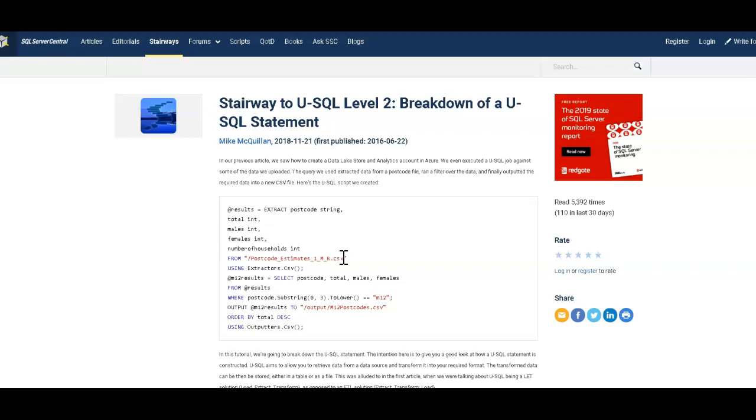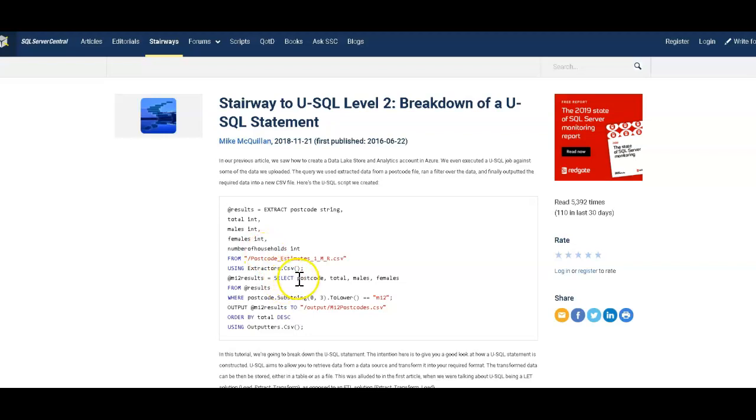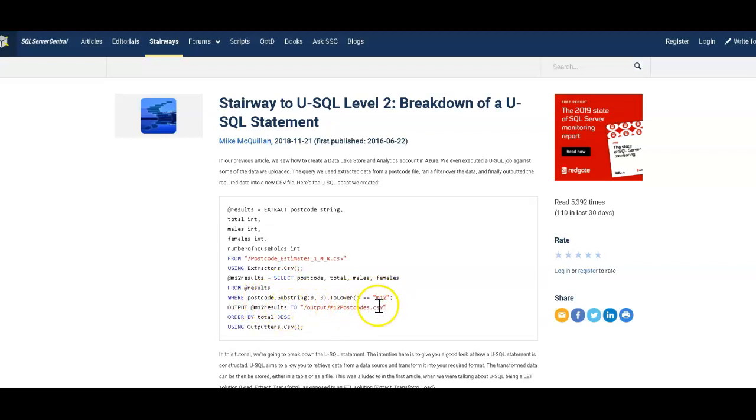What he's doing then is he's extracting out these fields from the file: postcode, total, males, females, number of households. We're going to have some very simple demographics information. Then as we select the values out of the file, we're going to filter those by any postal code that starts with M12. Put those into a file, and we should also say that we're also going to order these by the total field descending.